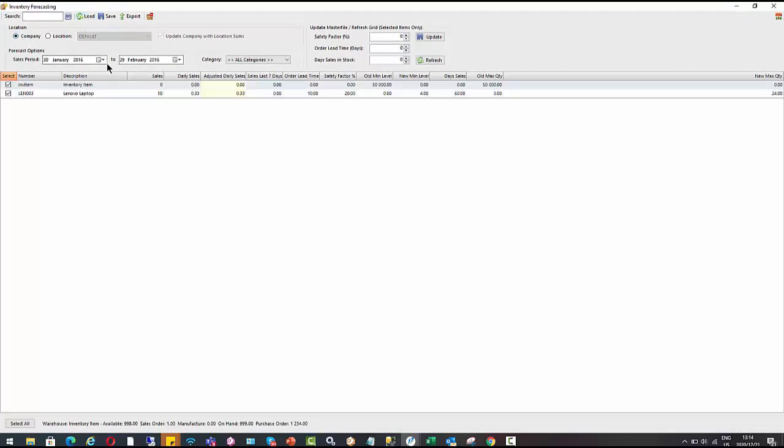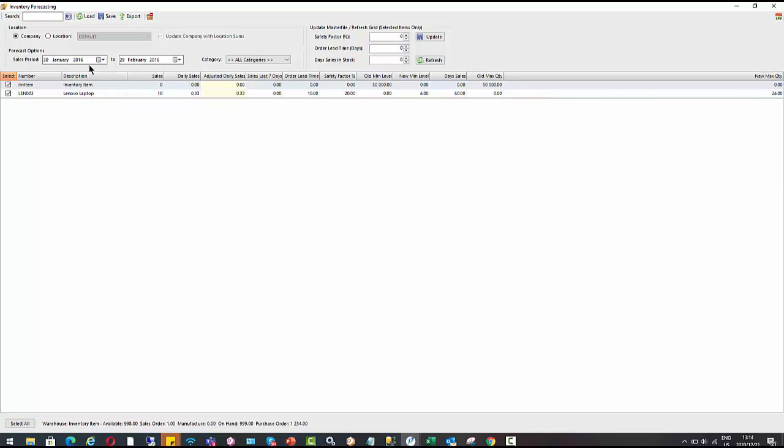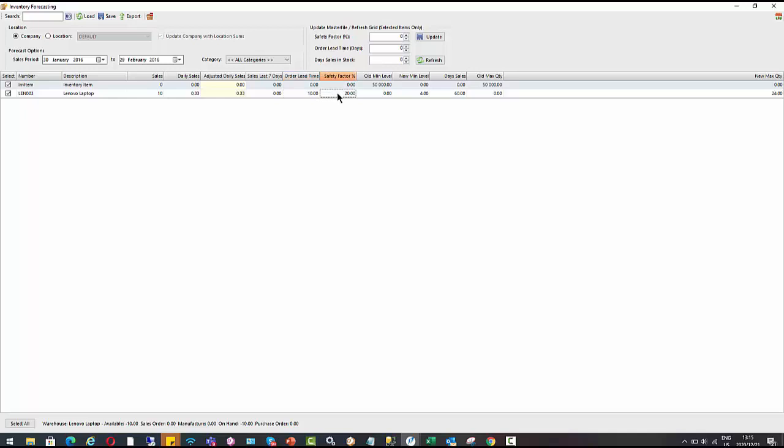And here I can select the sales period that we want to have a look at to help us forecast and calculate our new minimum level and new maximum quantity. So here within that sales period that I've selected, it's saying I've had 10 sales. I've sold 10 Lenovo laptops. My daily sales on average is 0.33. And we have the lead time of 10% there. We've also got the safety factor of 20%. Those both of which are pulling from our inventory master file that we just had a look at.